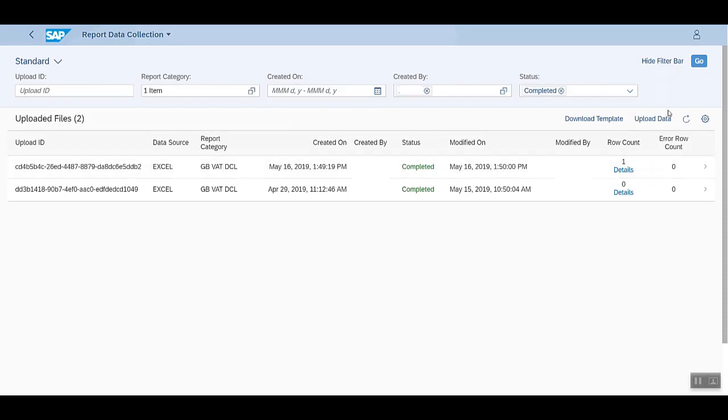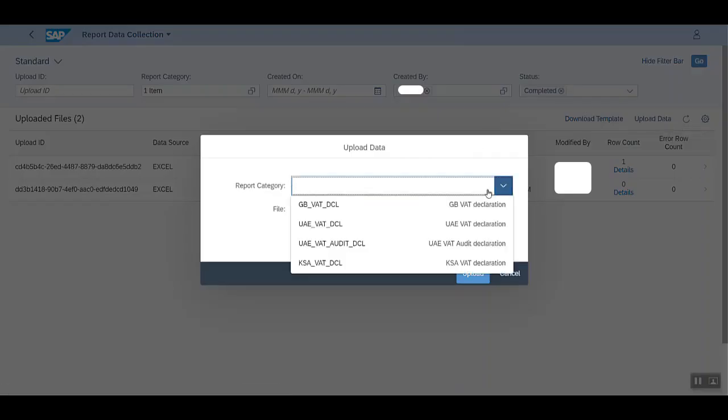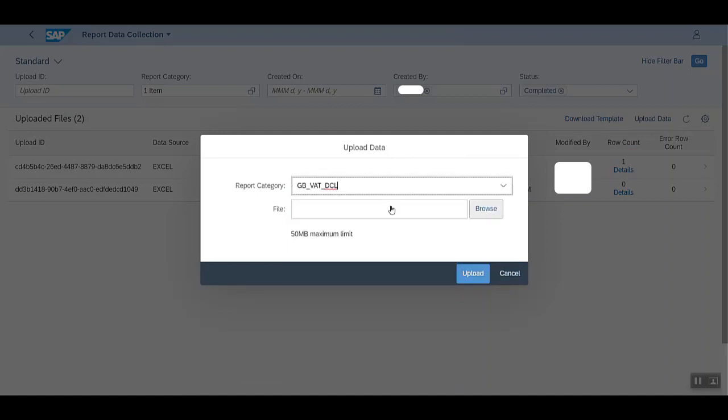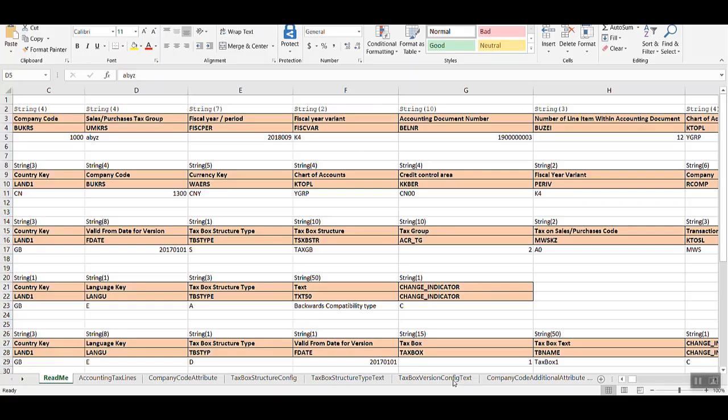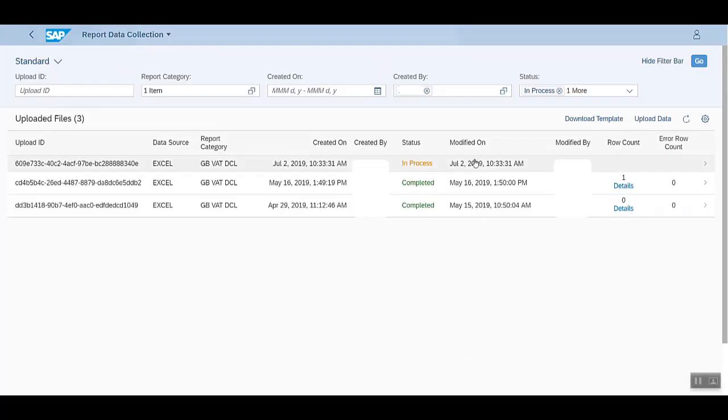Now let's upload the data. Select the report category, browse the file that you want to upload, and then click on the Upload button. This is the file that I'm going to upload. For this table, I have added an entry here.